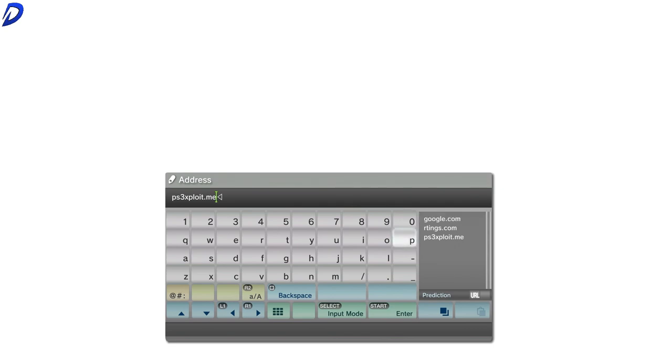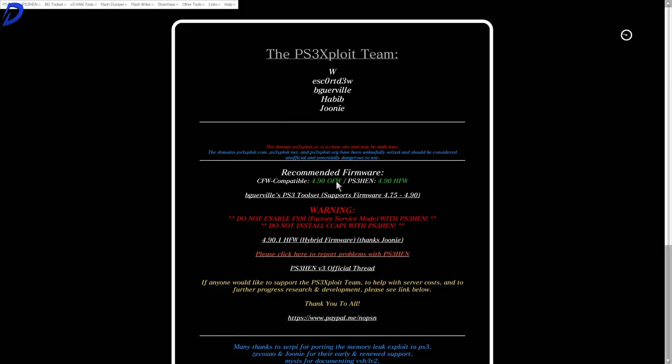As you can see, I have mine here. So I'm going to press the start button. This will load it up.